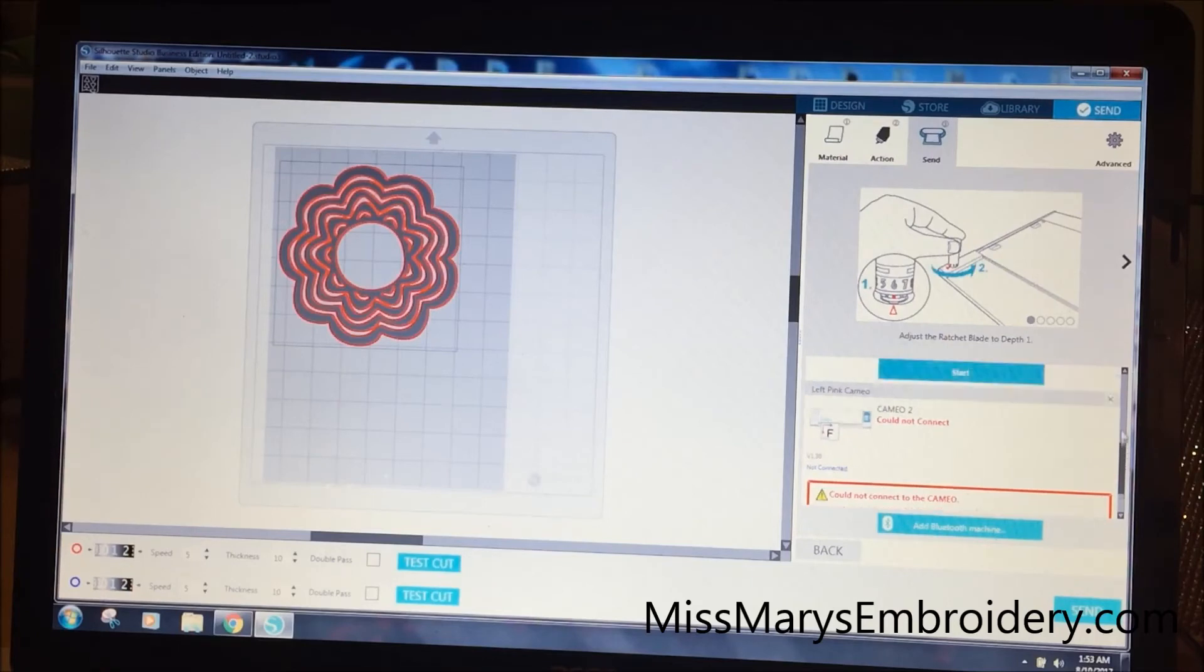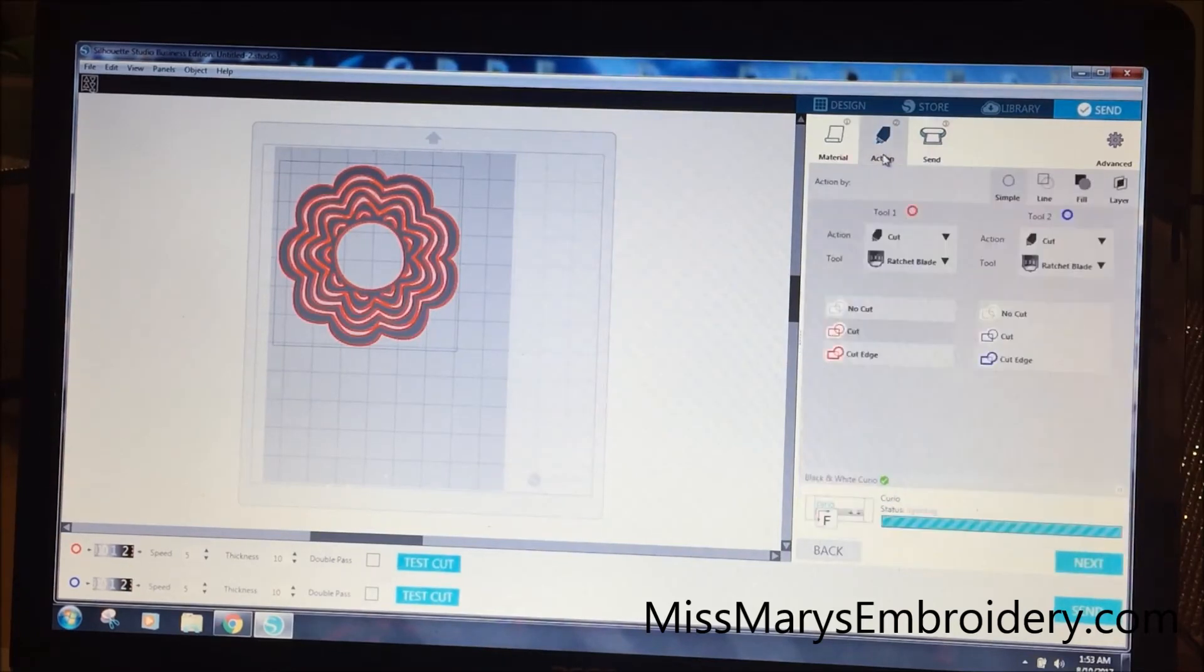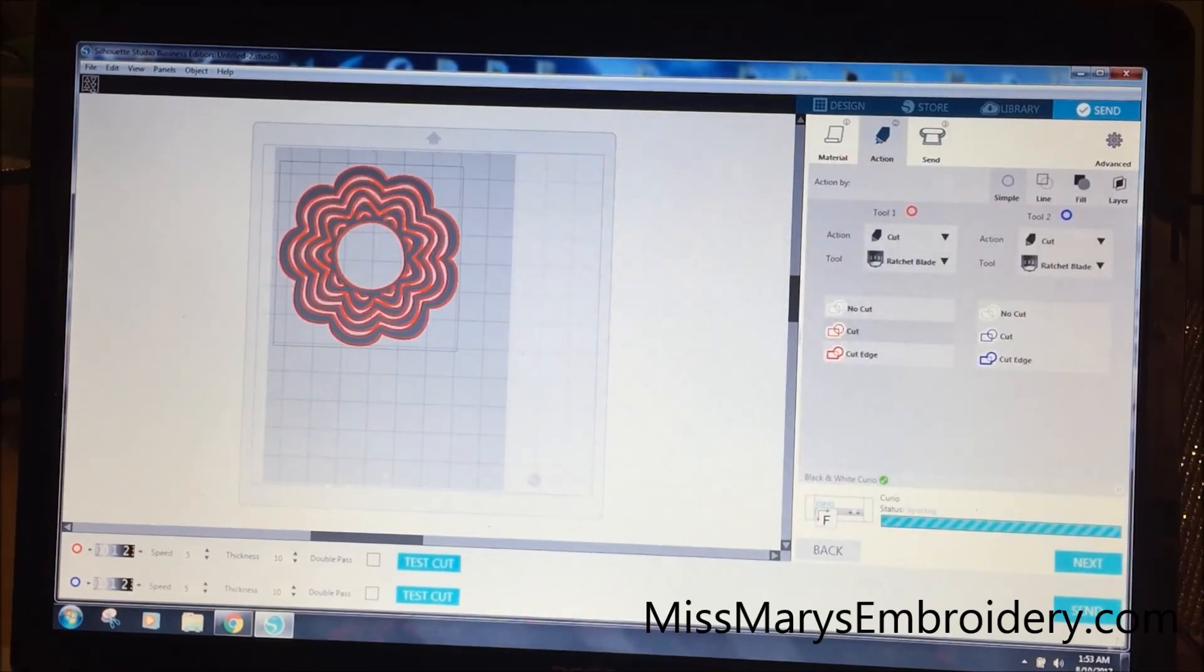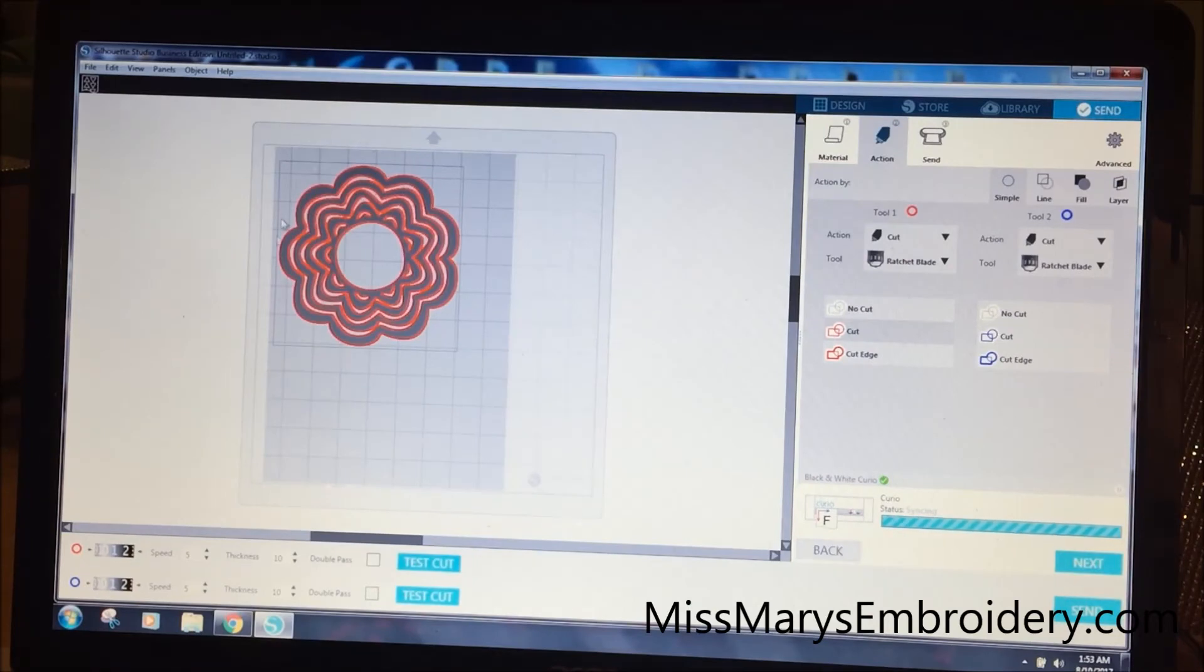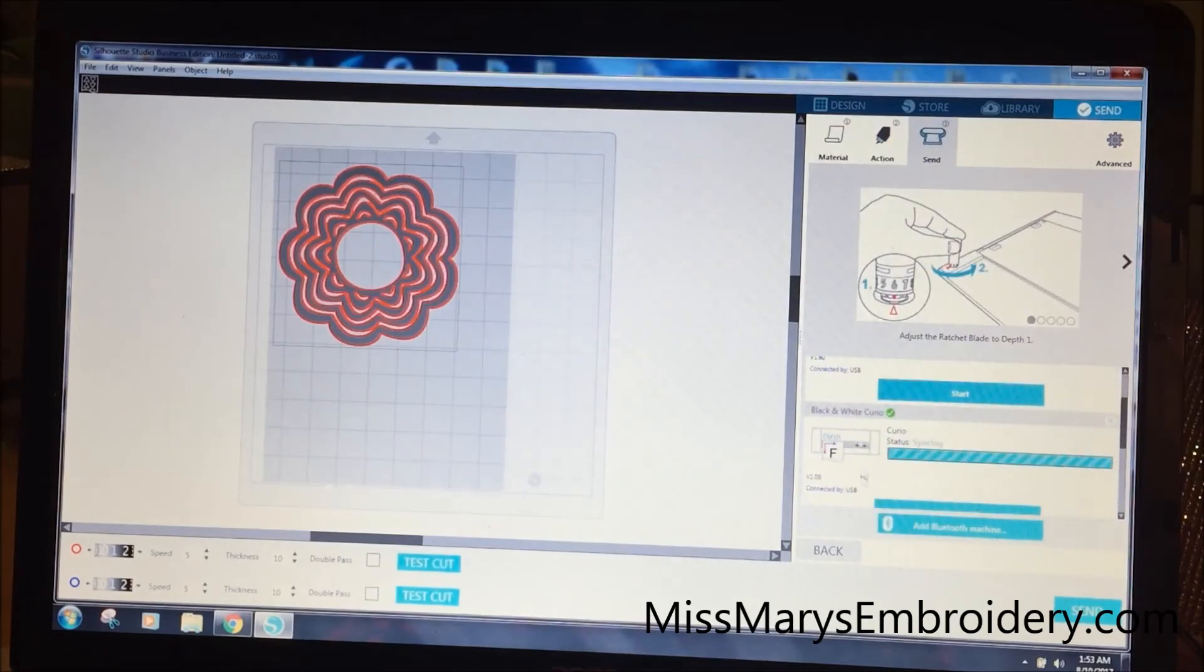The reason that they're all named is if I go over here or if I just hit the send button, it's automatically going to send this design to my Curio. It's automatically just going to send it to whatever is my default cutter. So it's going to send it to this Curio.